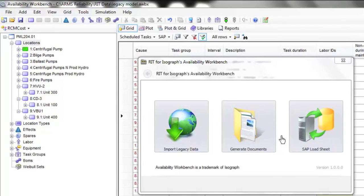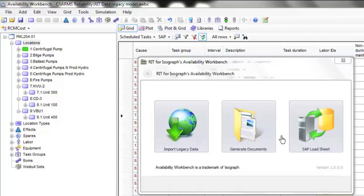In this particular instance of the RIT, the final module is the SAP Load Sheet Module. It's designed to take all relevant information from the AWB model at a maintenance plan, maintenance item, and task list level, and put it into a predefined load sheet format that can be imported into SAP.